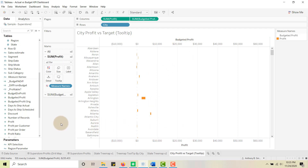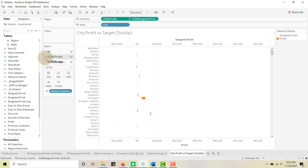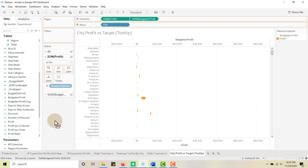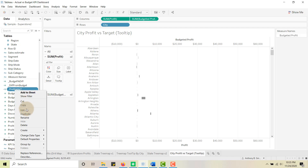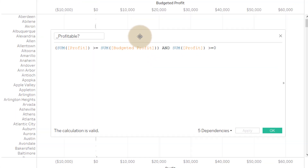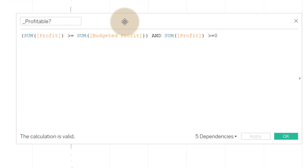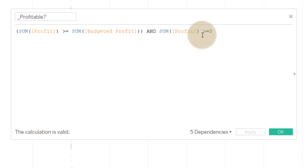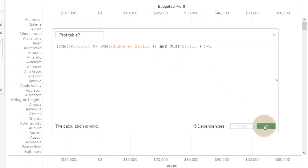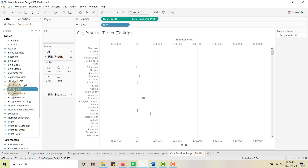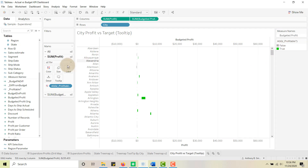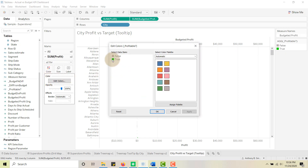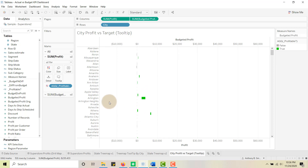Now I'm going to come in to the Profit mark, drag Measure Names off, and replace it with a calculated field I showed in the last video. It's a boolean to determine if something is profitable — specifically, if Profit is greater than or equal to Budgeted Profit AND Profit is greater than zero. I'm going to take that Profitable field and put it on Color. I have a green for True and a gray for False.